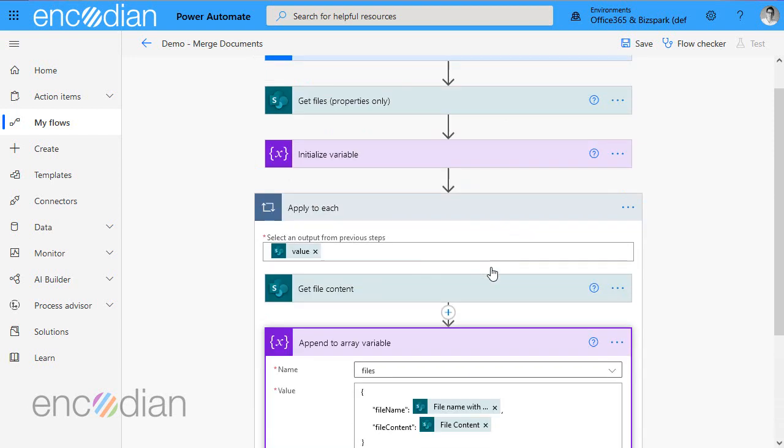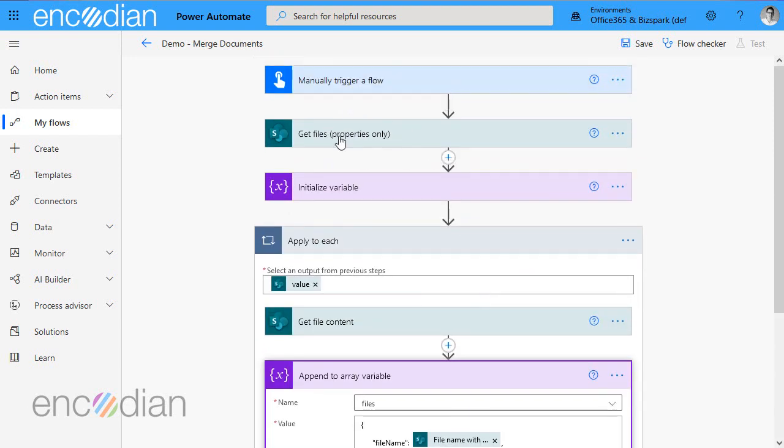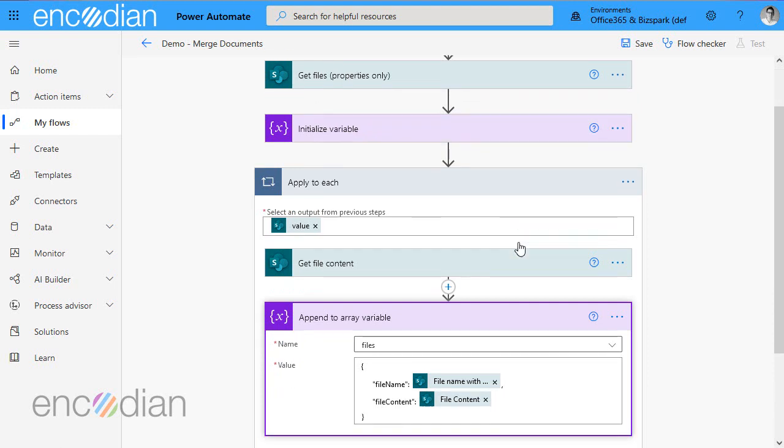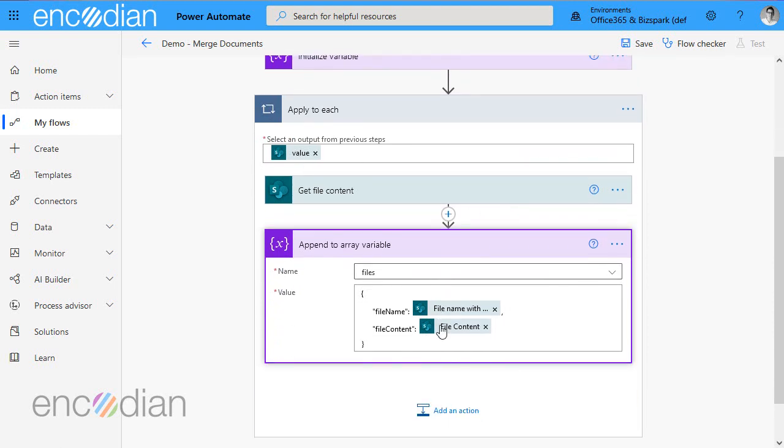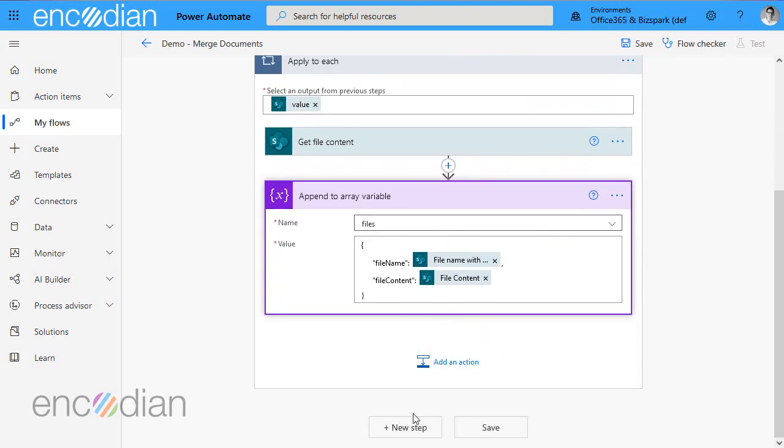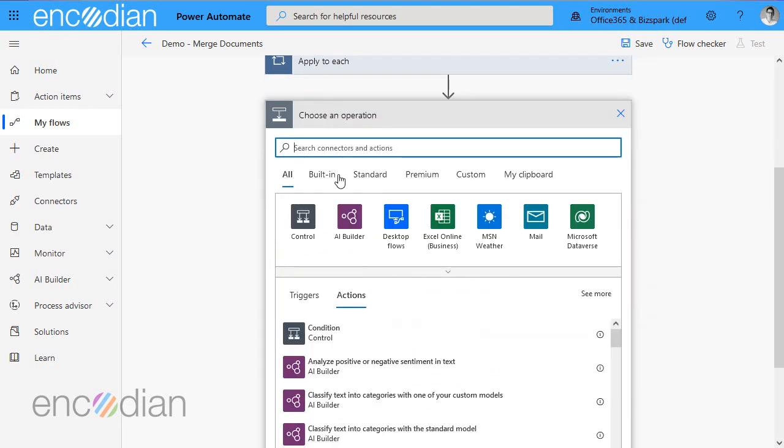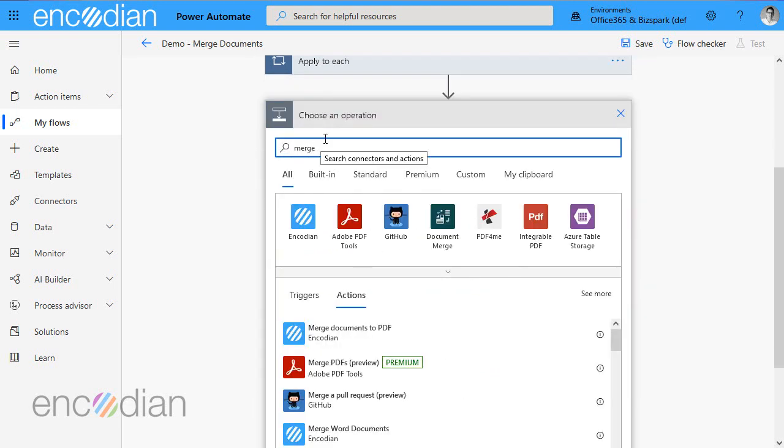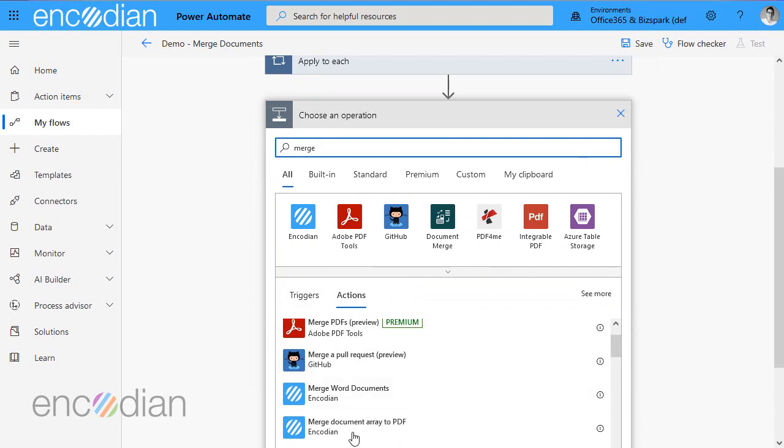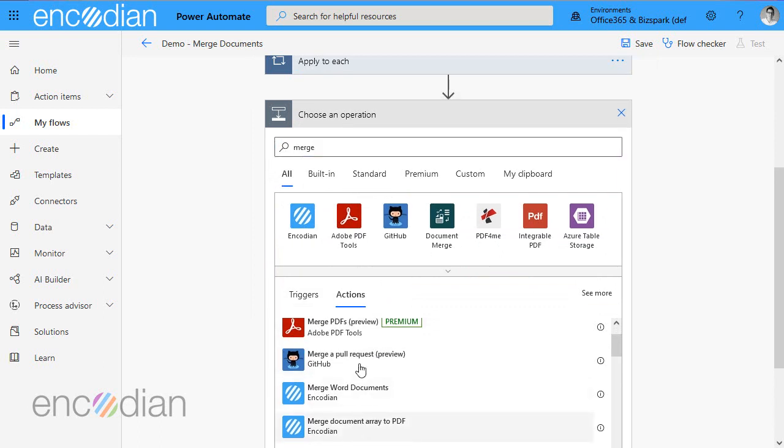So at this point now what's happening is I'm retrieving a bunch of files from SharePoint. I've got an array variable called files, I'm getting each actual file from SharePoint, and I'm appending it into this array variable. So the next thing I need to do is really easy, I can just grab the Encodian action, merge documents array to PDF.